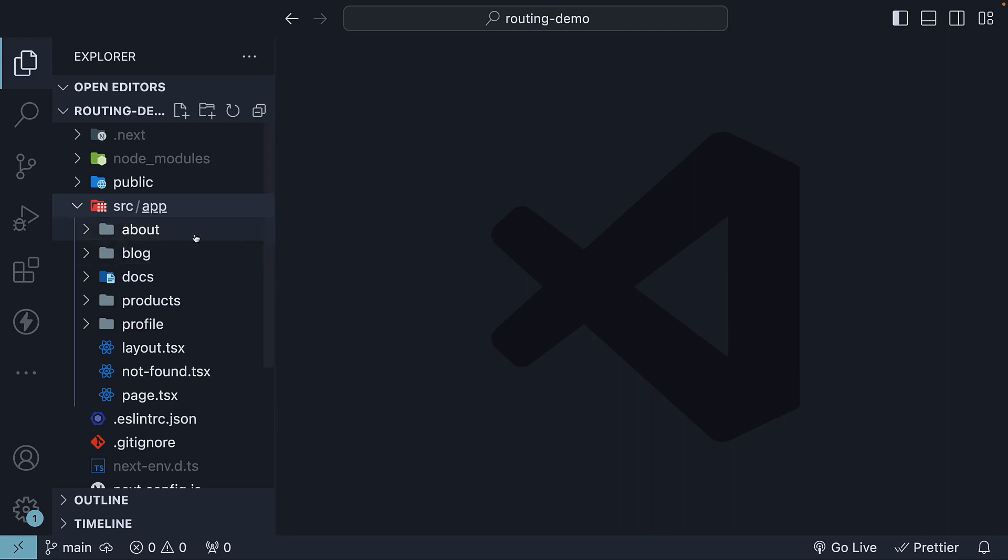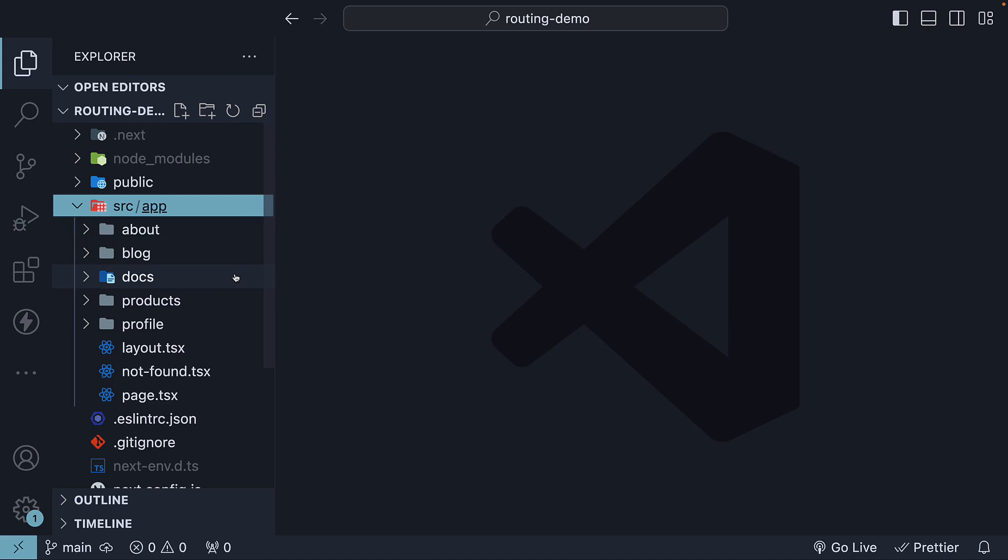We know that Next.js uses a file system-based router, where each folder represents a route segment mapped to a corresponding segment in the URL path. However, it's important to note that a route isn't publicly accessible until a page.js or page.tsx file is added to the respective route segment.